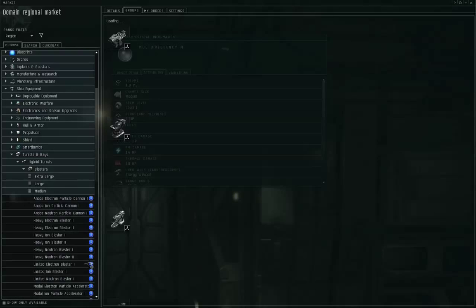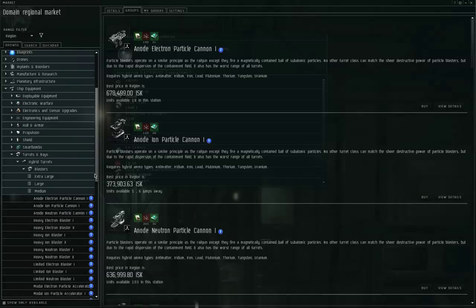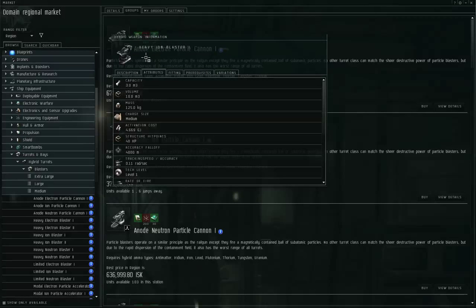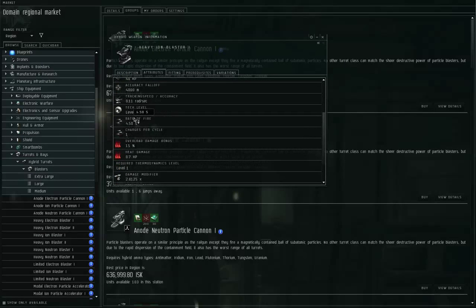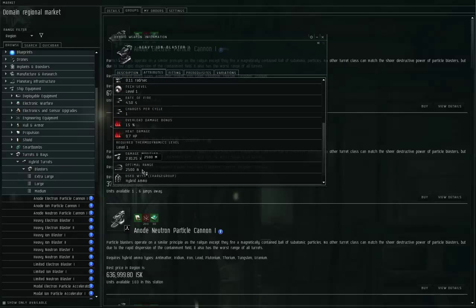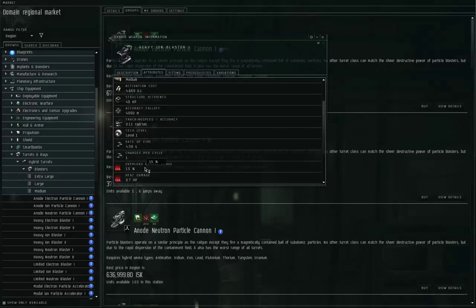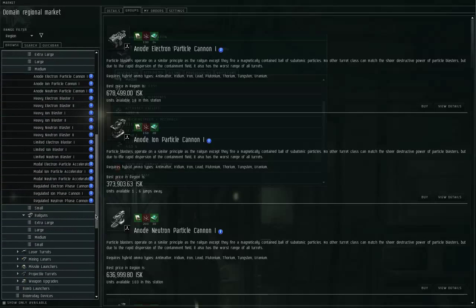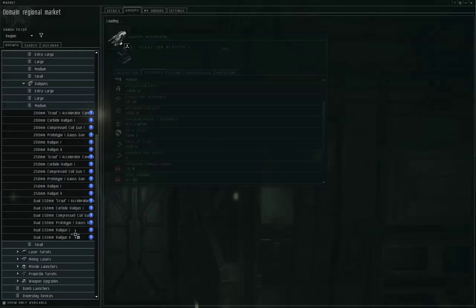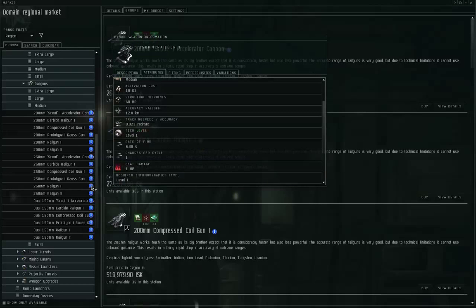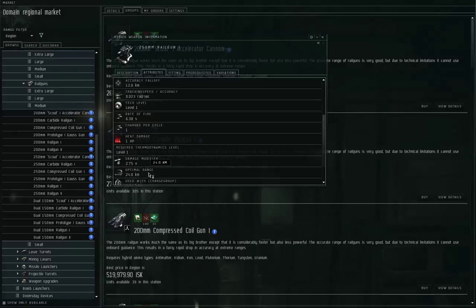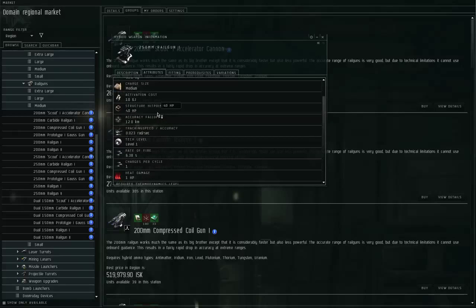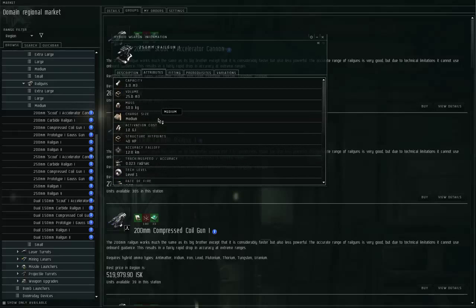If we look at the blasters, let me take a heavy ion blaster. Optimal of 2.5 clicks, falloff of 4 clicks, tracking speed of 110 milliradians per second. If we look at the railguns, the 250 millimeter railgun 1 has an optimal of 24 kilometers, falloff of 12 kilometers, tracking speed of 23 milliradians per second. Again, long range version does less damage and has poorer tracking speed. The short range version does more damage and has better tracking speed.